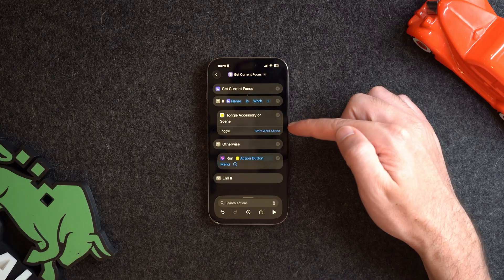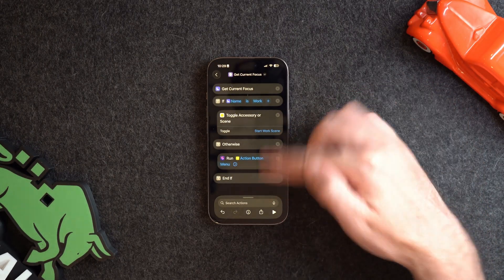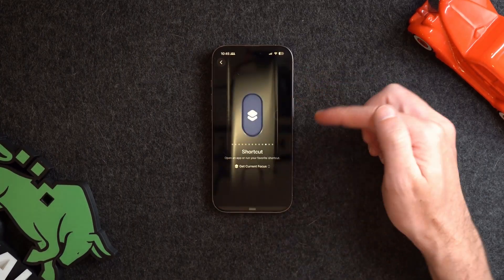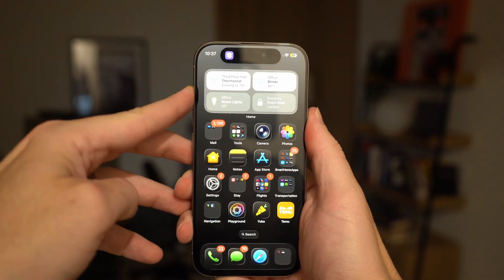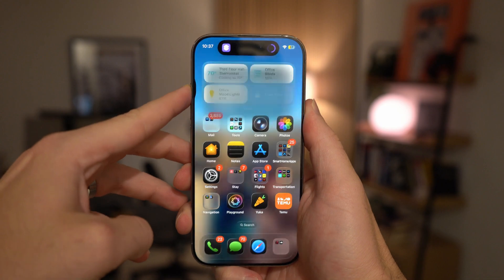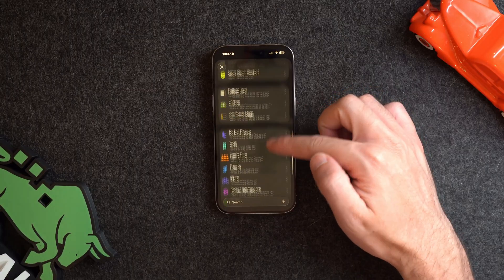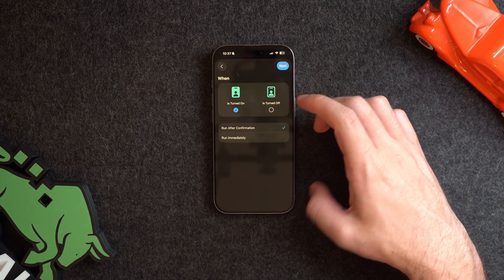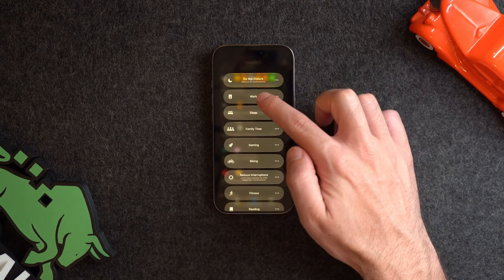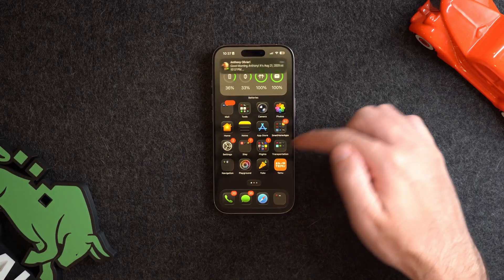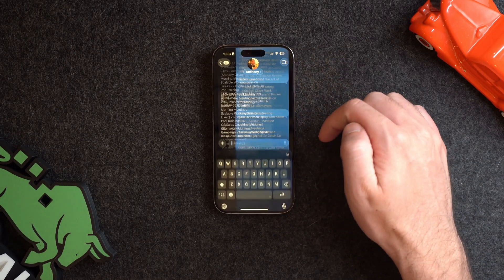Let's get more creative. I can change the shortcut to get the current focus mode and add an if statement: if Work focus is on, turn on the Start Work scene; if not, open up my action button menu shortcut. So if the action button is attached to this shortcut and Work focus is activated, it starts my home automation — but if it's in any other focus mode or none, it pops up my action button menu. You can also use focus modes as triggers in Shortcuts > Automations: choose a focus mode turning on or off as a trigger and run a shortcut immediately, like one that texts me my work calendar events for the day.